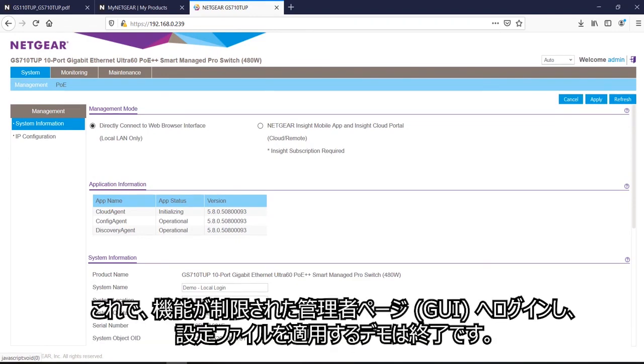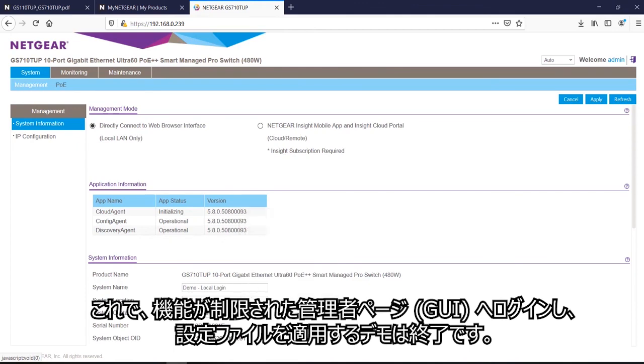This concludes our demo for local login and uploading a configuration file. Thank you.